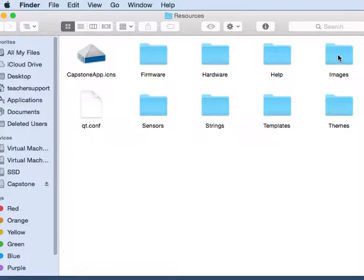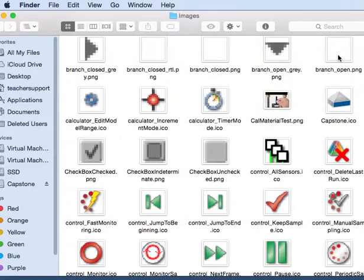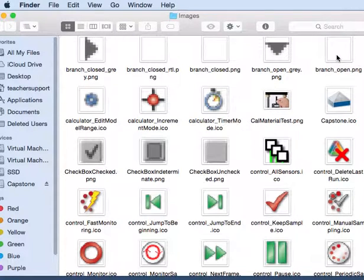In the Images folder, this contains each of the icons for the buttons that are used within Pasco Capstone. These can be incorporated into any instructions that might be assembled.